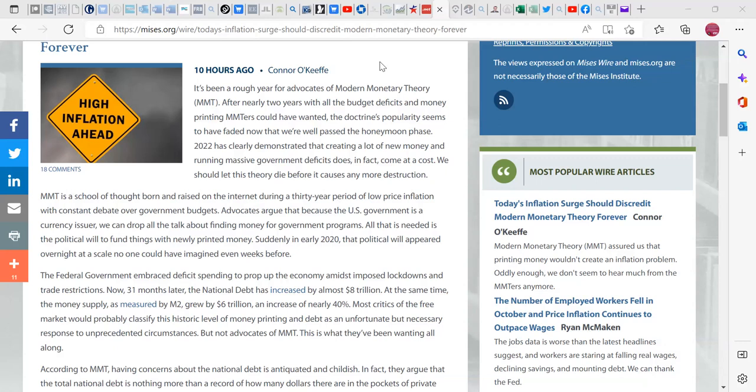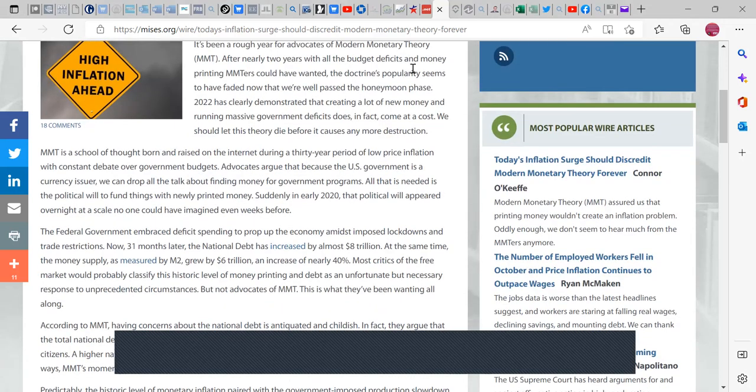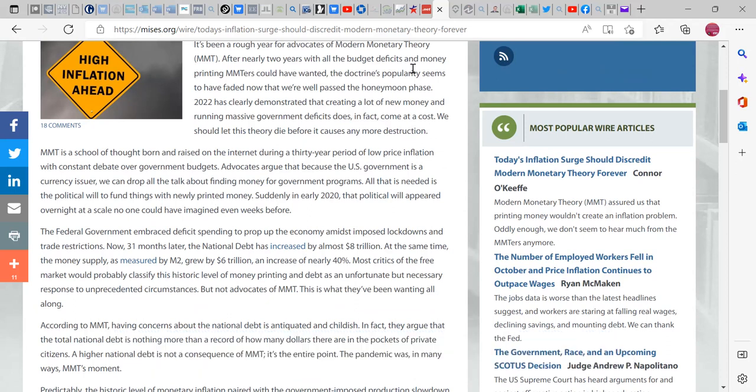The article says this has been a rough year for advocates of MMT. No it hasn't. After nearly two years with all the budget deficits and money printing, there's no printing. MMT advocates could have wanted the debt, the doctrine's popularity seems to have faded. Let me see, 2022 has clearly demonstrated that creating a lot of new money and running massive government deficits does in fact have a cost. We should let this theory die before it causes any more destruction. Now let's see, the only thing that so far they haven't mentioned anything about production yet.